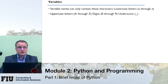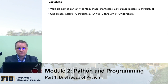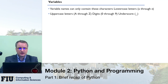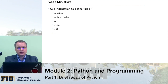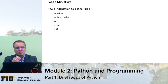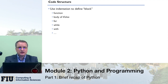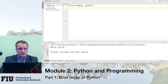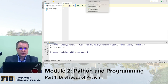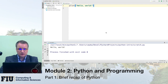Regarding variables — in Python, as in many other languages, you give them names using Latin characters, lowercase or uppercase. You have to start with a letter, then you can include digits and underscores, but no other characters. For code structure, Python uses blocks identified by indentation, unlike other languages. In PyCharm you can write and run a simple application — for example, writing 'print hello world' and running it.